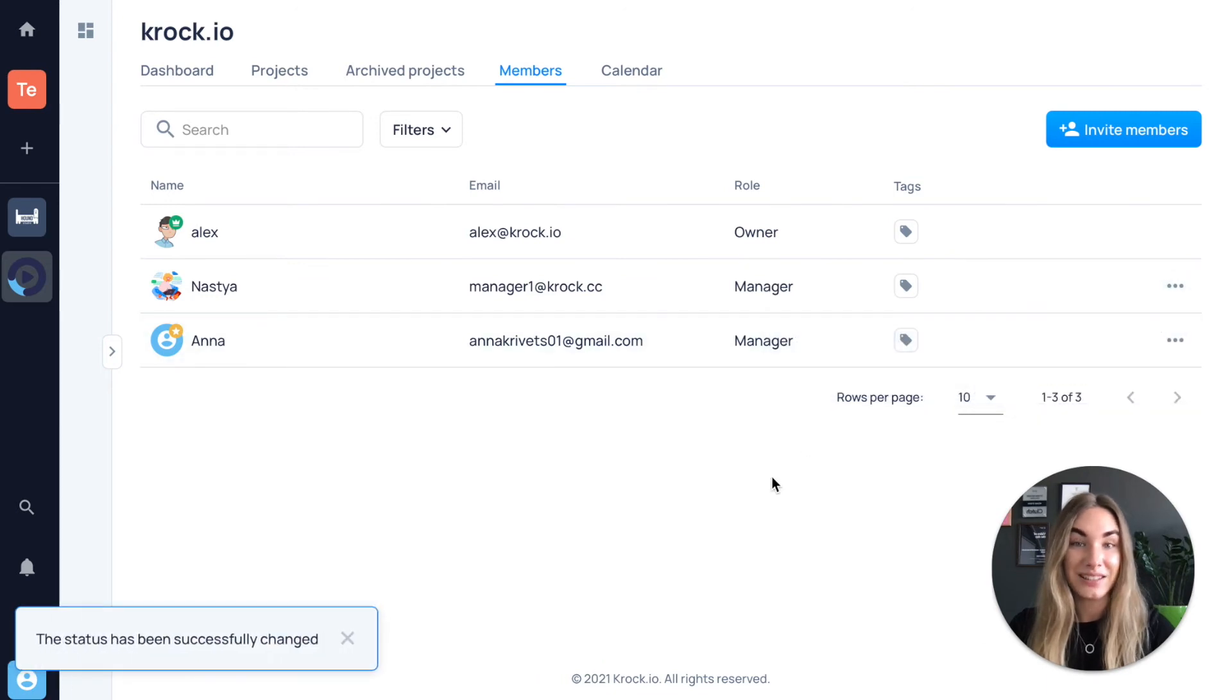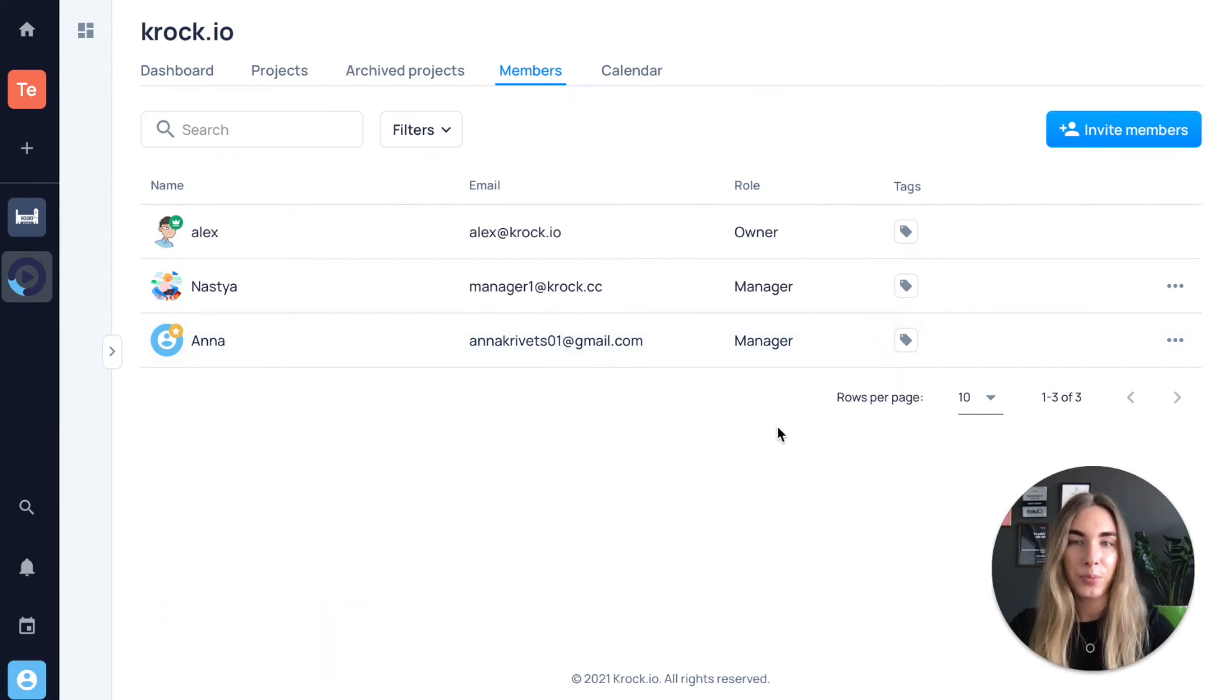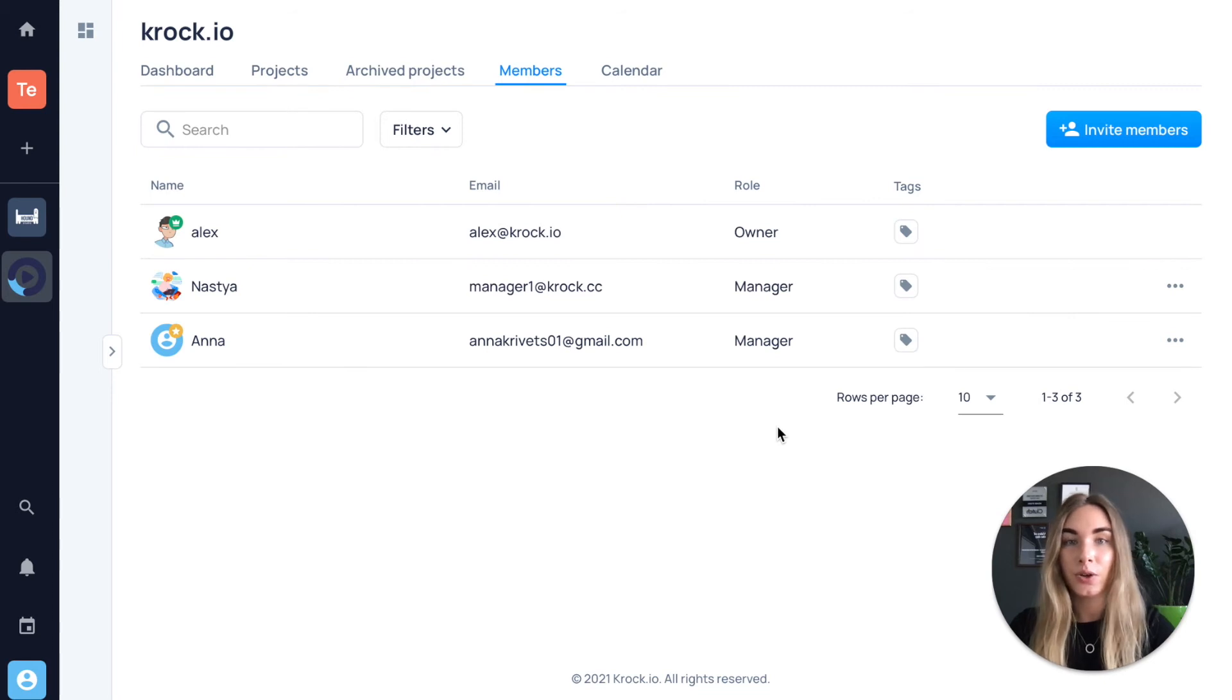That's it! Your workspace can have a few managers. This role applies for every project in the workspace, so you don't need to manually go from project to project to manage them.